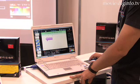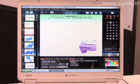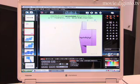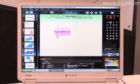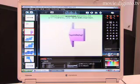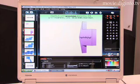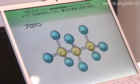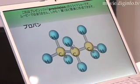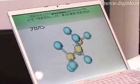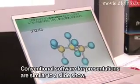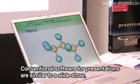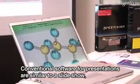PrezaVision data generated in such ways can be converted into movie formats for internet distribution or for storing in the iPod.